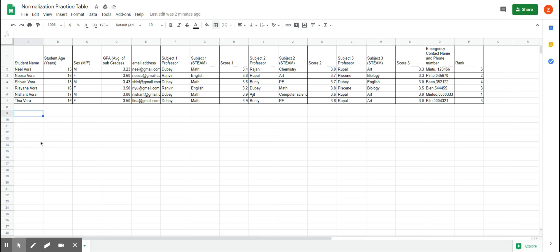We try to reduce memory and ensure that we don't have anything called update anomalies. Update anomalies occur when you have the same information in different places — for example, if we change the name 'math' to 'mathematics', that should update across the whole database. If it doesn't, that's an update anomaly. So we don't like update anomalies. Now, onto normalizing.